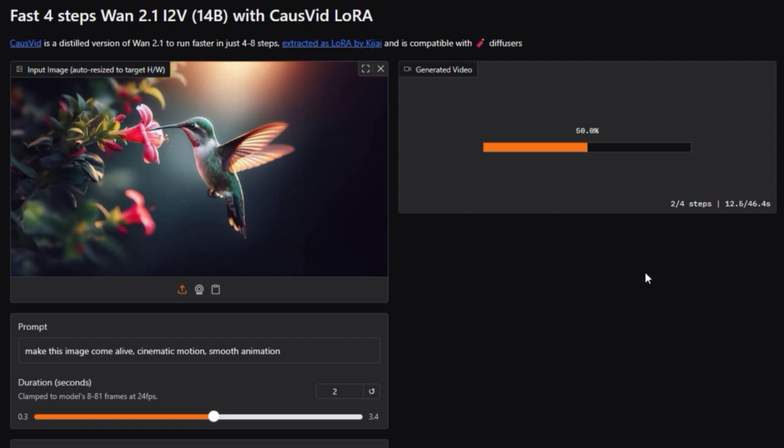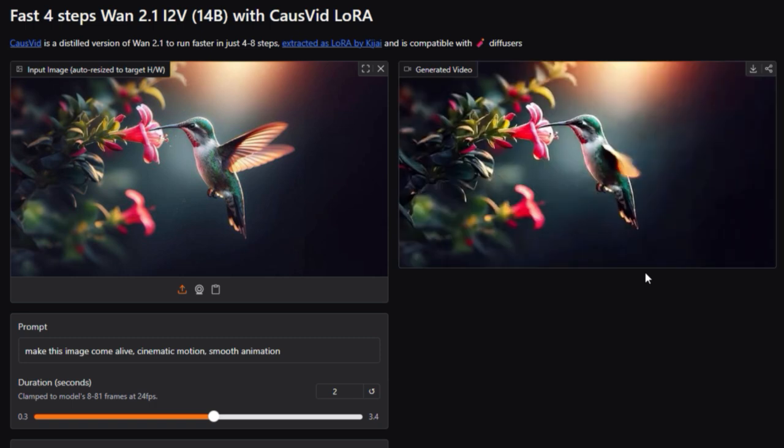In summary, 1.2.1 fast is a sleek playground for creative storytellers. It transforms static images into polished mini-movies with ease, powered by open-source video AI and wrapped in a user-friendly web experience.